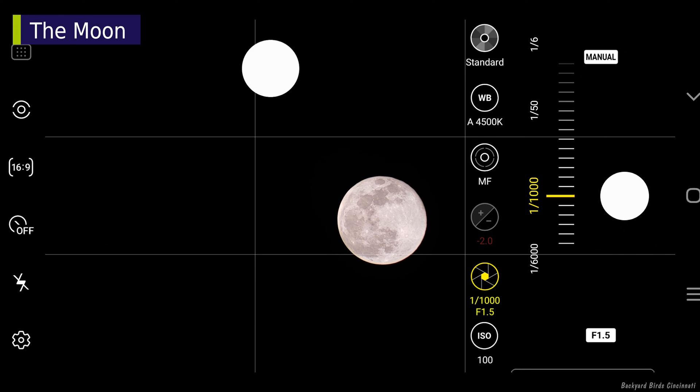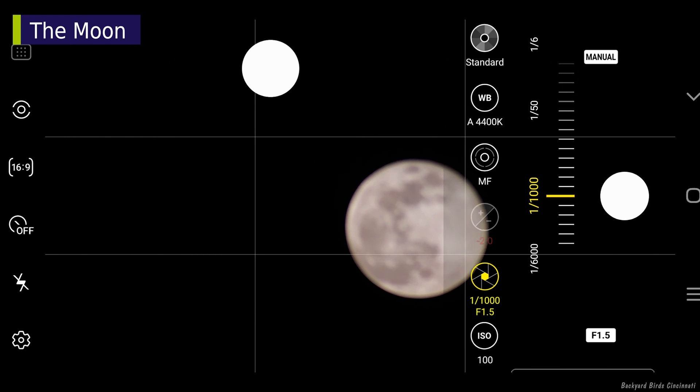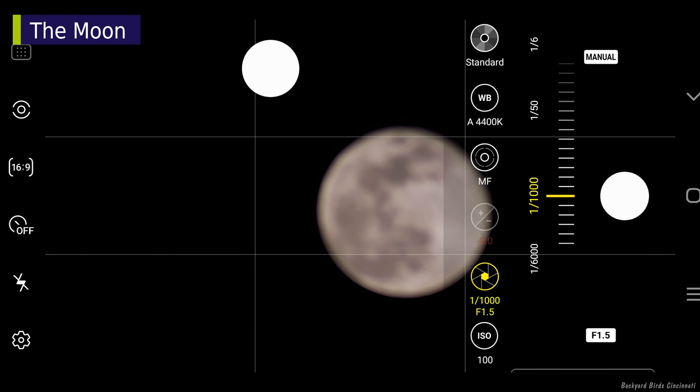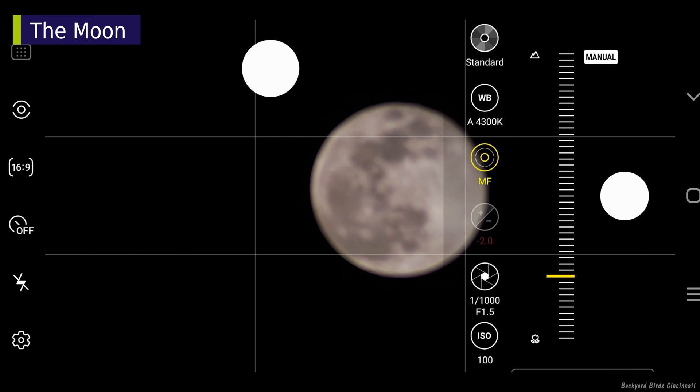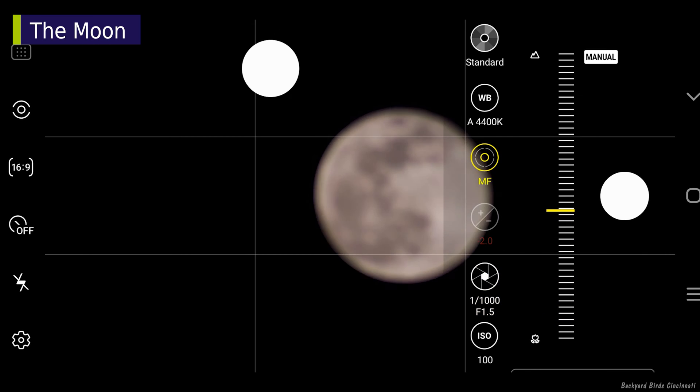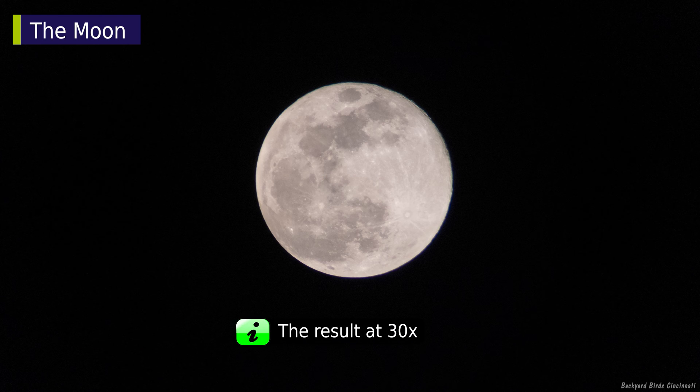Let's look at the moon at 30x. I mentioned earlier not to change the scope's zoom factor when focusing, and now you can see why. The scope's focus is not locked to the zoom dial, so now we have to go through the focusing steps again.